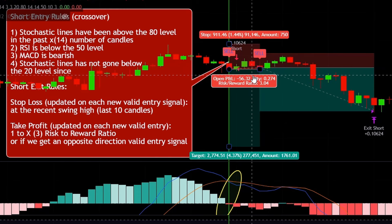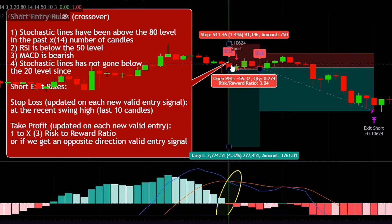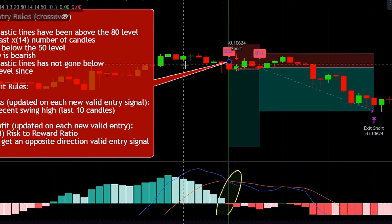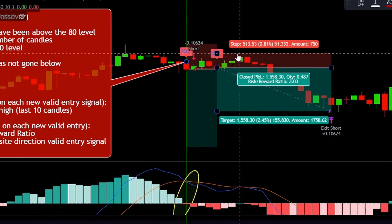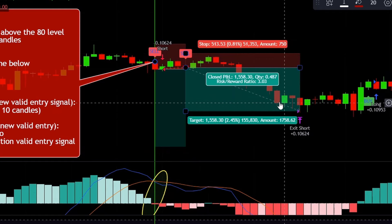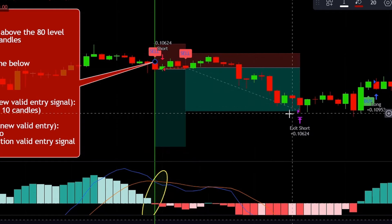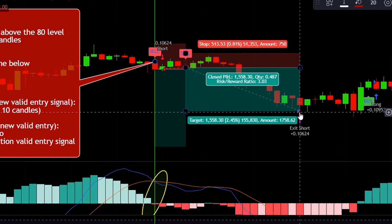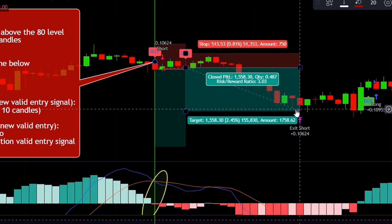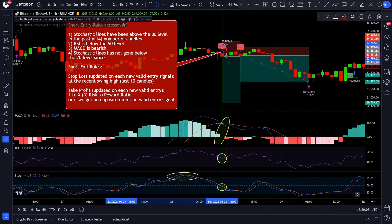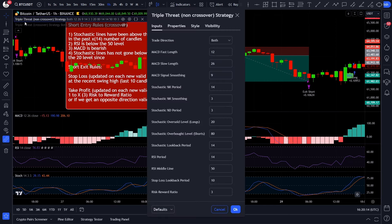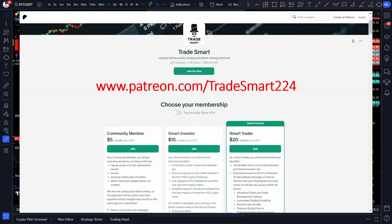Let's see what happens. The script entered into a position, but shortly after we got a new valid short entry signal, meaning we have to recalculate all previous stop loss and take profit levels. Counting back 10 candles, we find the new highest point for the stop loss placement. The new take profit is set at a 1 to 3 risk-to-reward ratio. As you can see, the script exits the position at that level — a valid trade.